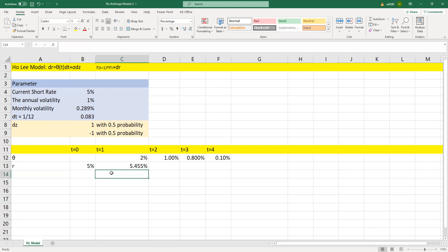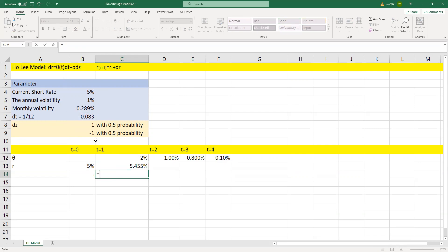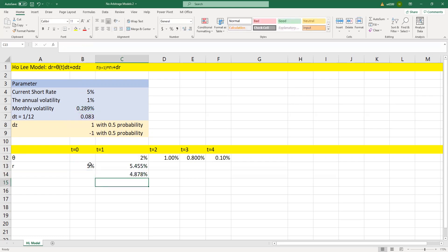The other 50% chance: we calculate dr again as theta(t) = 2% times dt, plus sigma (monthly volatility) times dz, where dz is negative 1 (meaning the short rate decreases), and then we add the last period's short rate. So at t equals 1, there are two possible short rates: the first is 5.455% and the second is 4.878%.